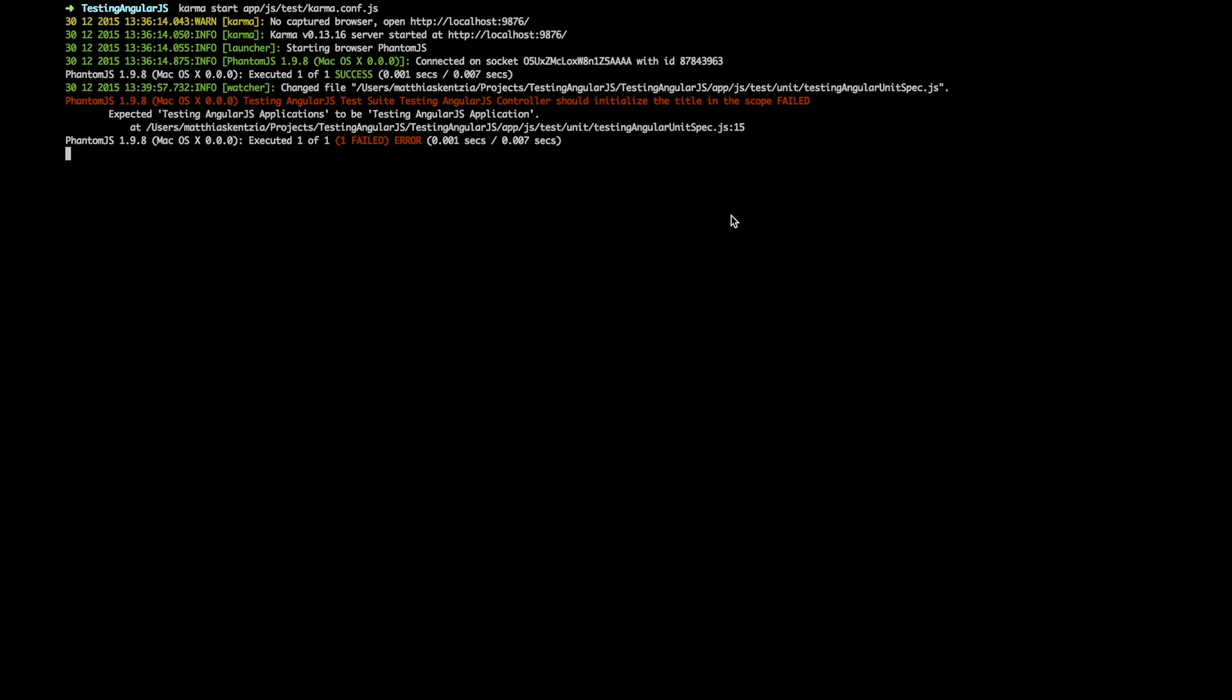Underneath the name is the failed expectation. As we can see, the test now expected testing AngularJS application instead of applications. And since this is not true, the test fails.